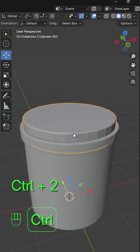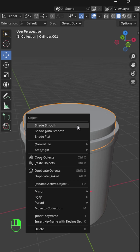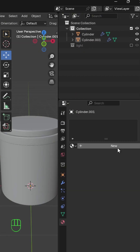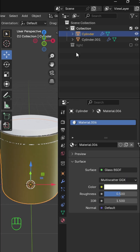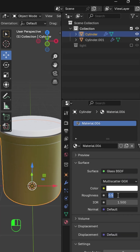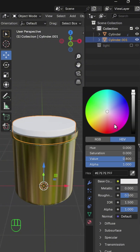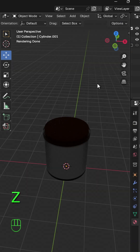In object mode, press Ctrl 2 to add a subdivision surface modifier and do the same with the top one, then shade smooth. Give it a material — go to the materials tab and add a new material. Switch to material preview and give this a glass material. Change the roughness to 0.2. Select the top one and assign a material to it as well. Add noise textures and bumps to make it look realistic.